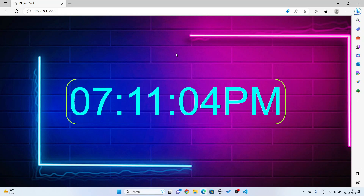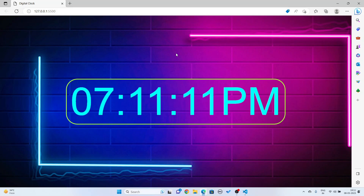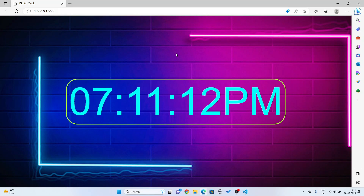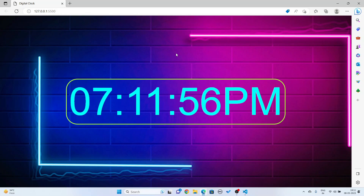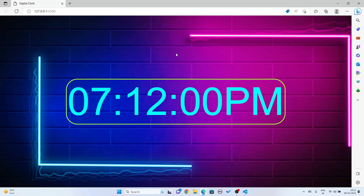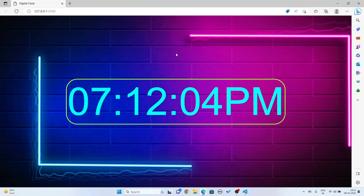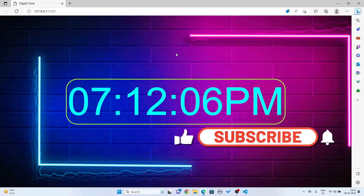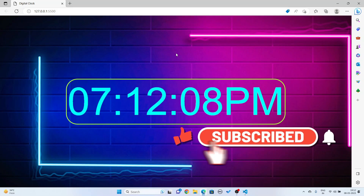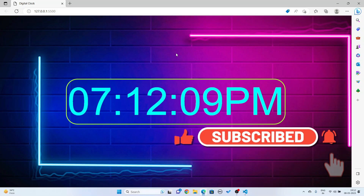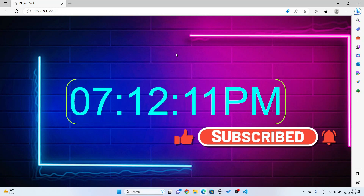I think you have now understood how to make a simple digital clock using HTML, CSS, and JavaScript in Visual Studio Code. If you like this video, please do subscribe to my channel and share this video with your friends. Thanks for watching — thanks a lot!